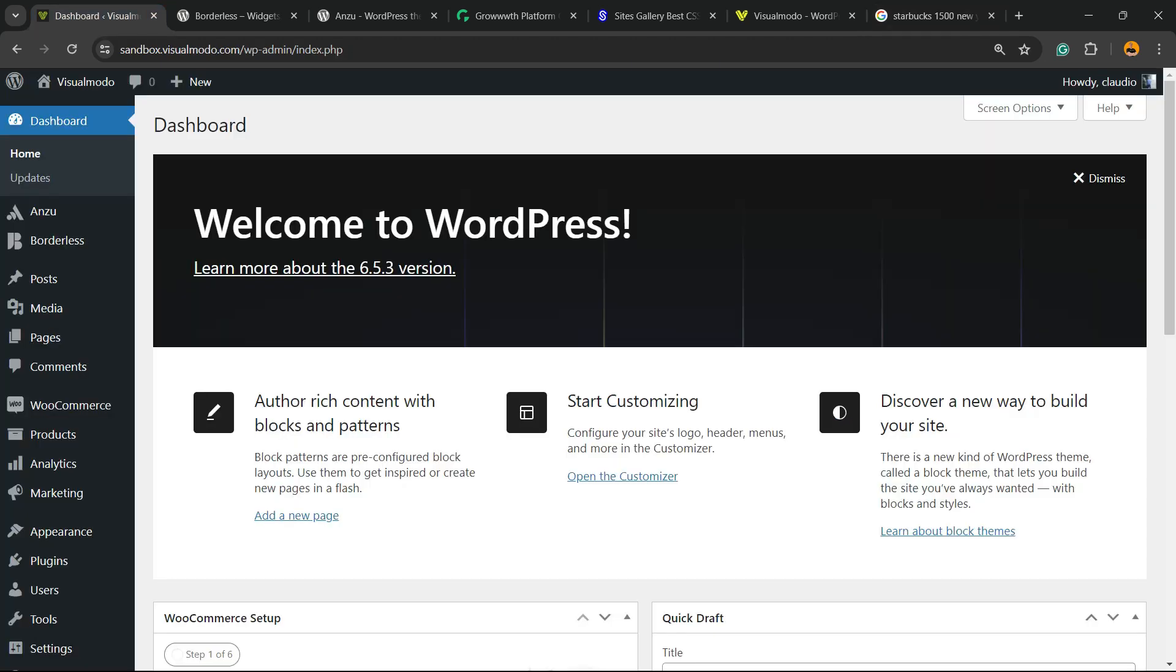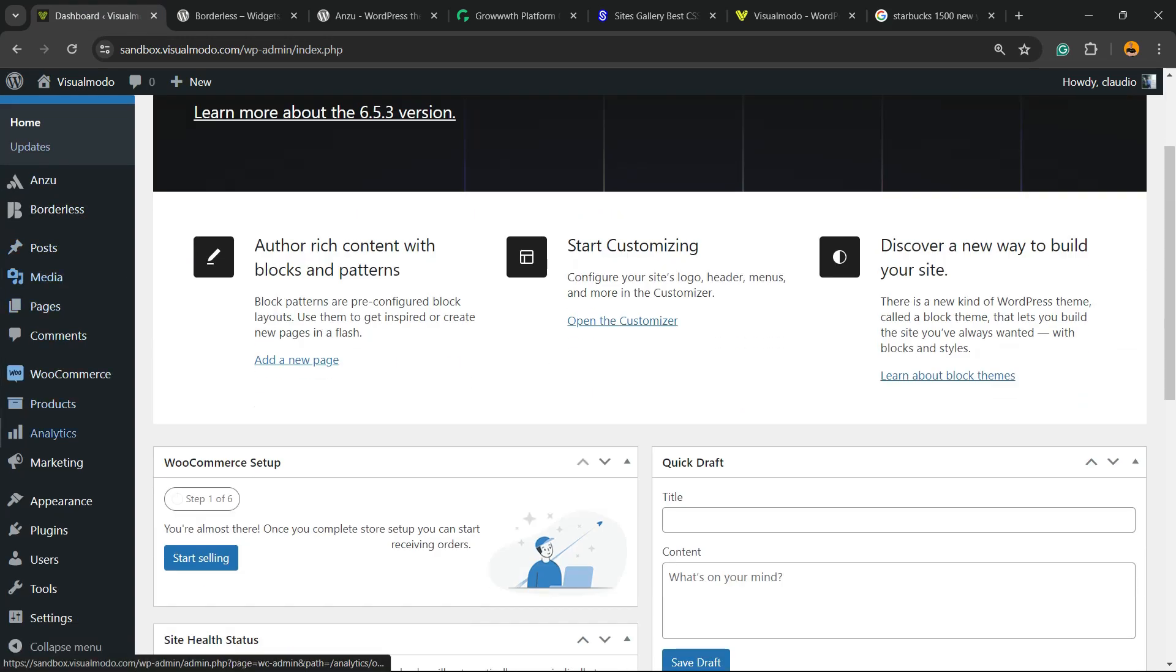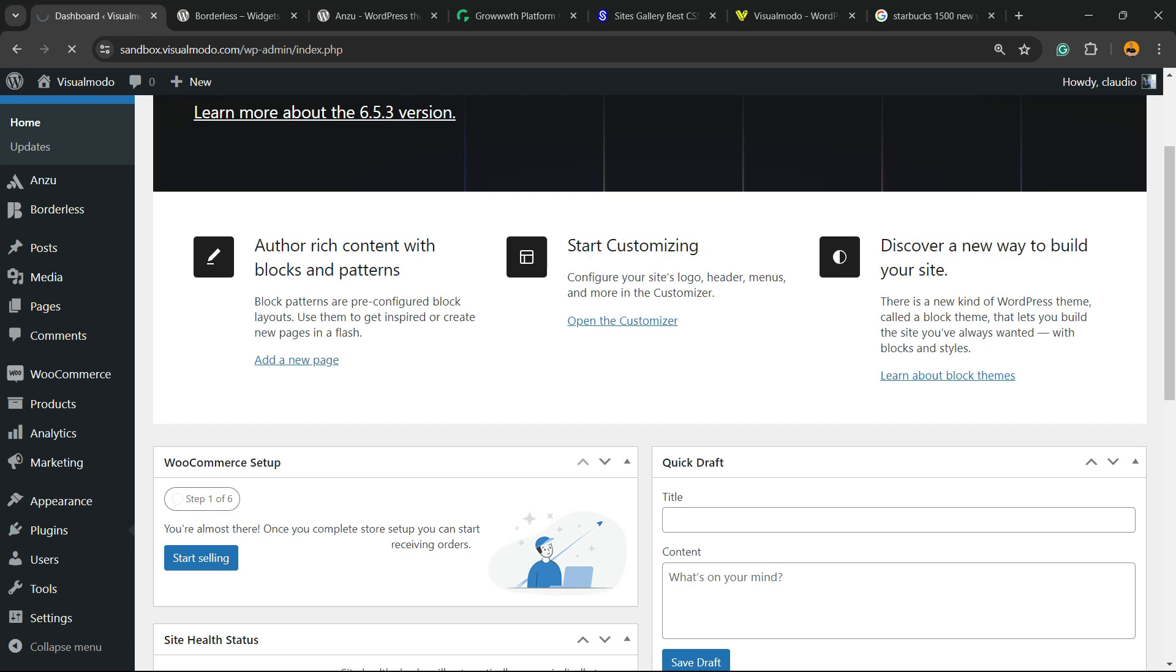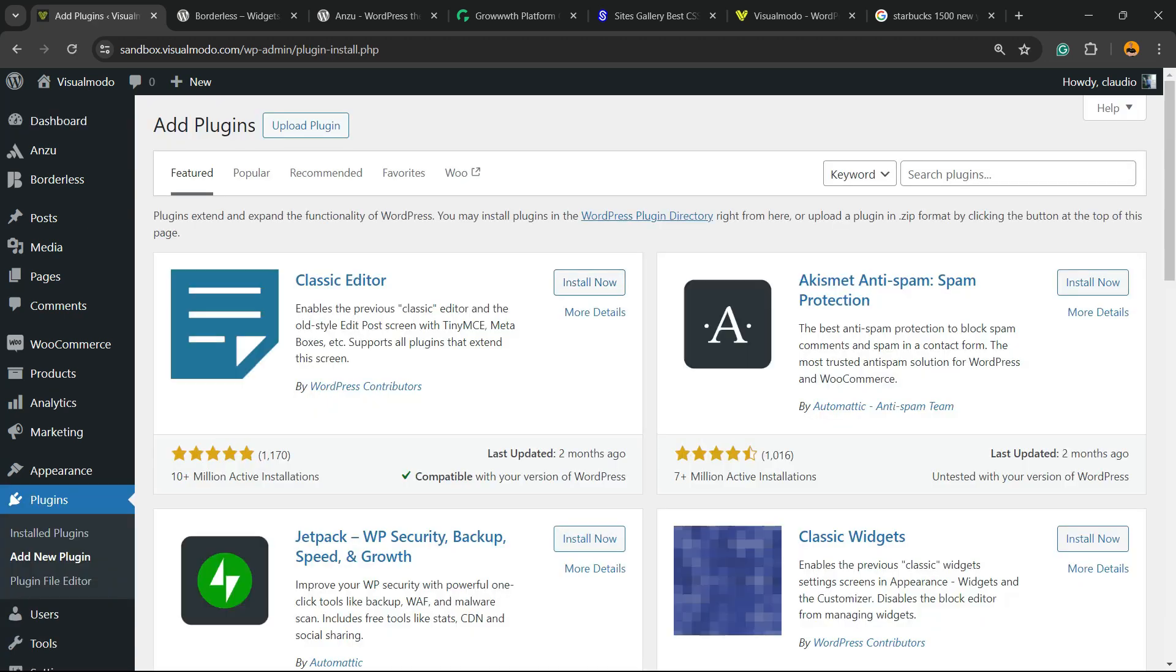Let's get started. First thing to do is navigate to your WordPress dashboard. Review the left sidebar of menus, hover your mouse over Plugins, and click on Add New Plugin.